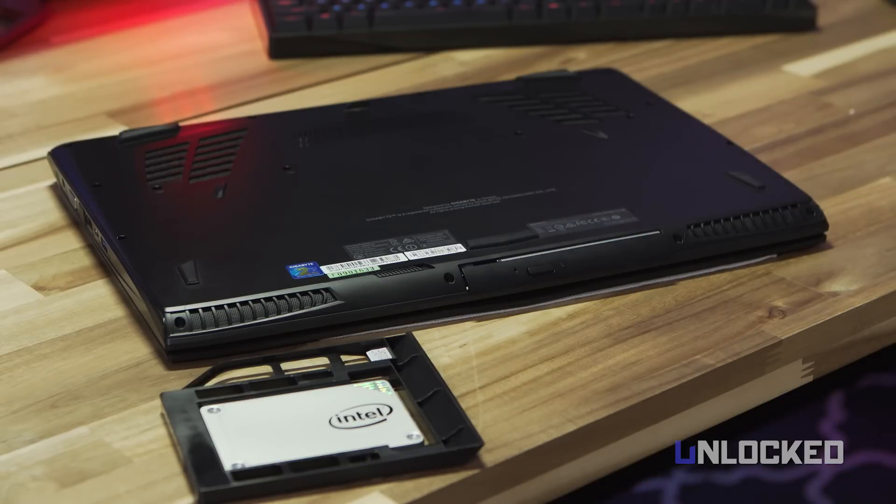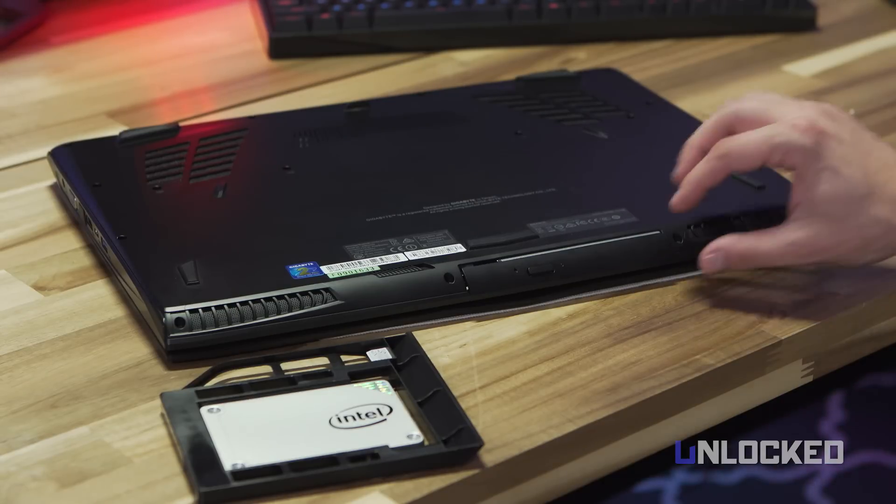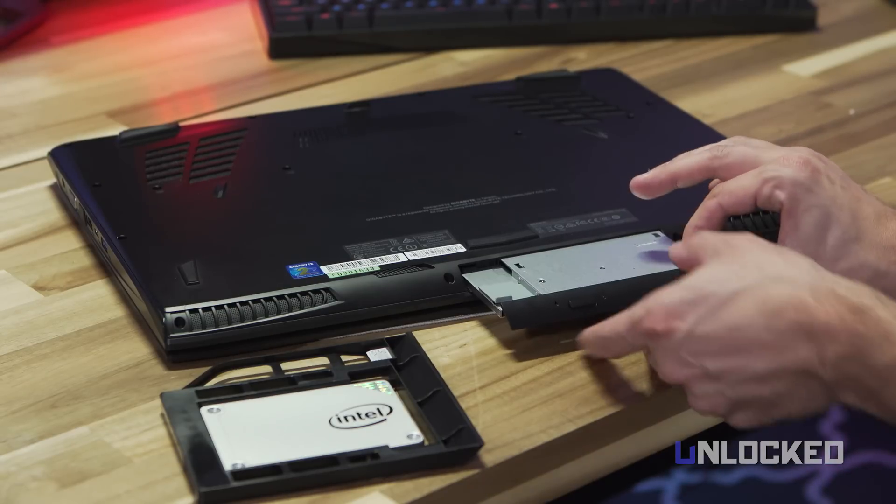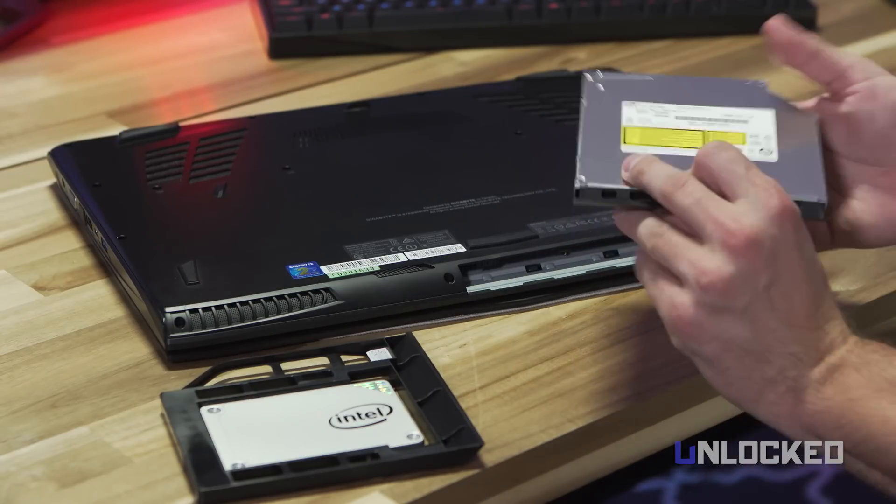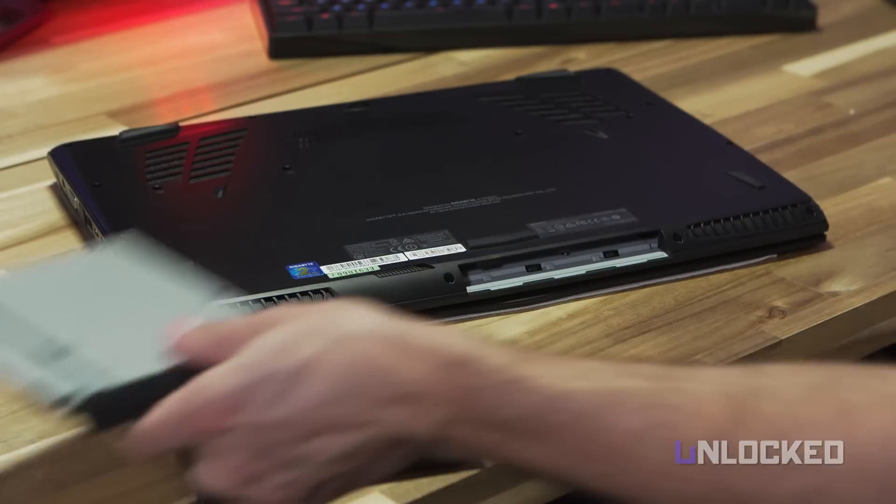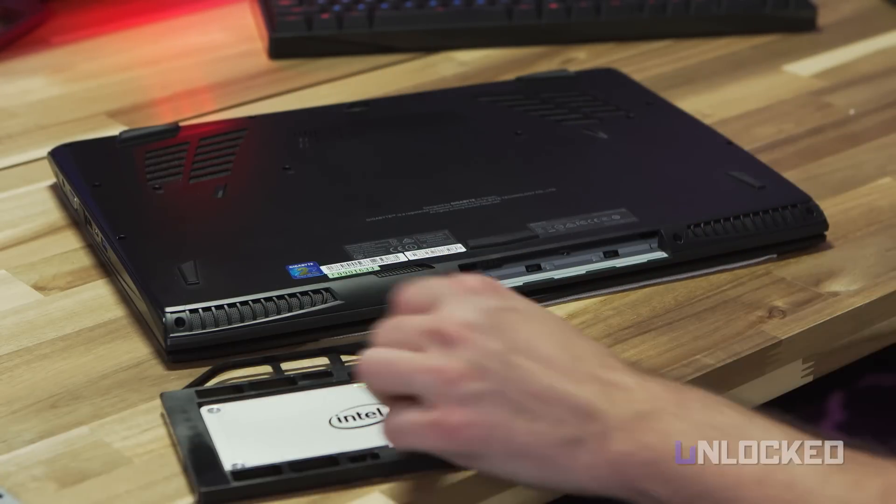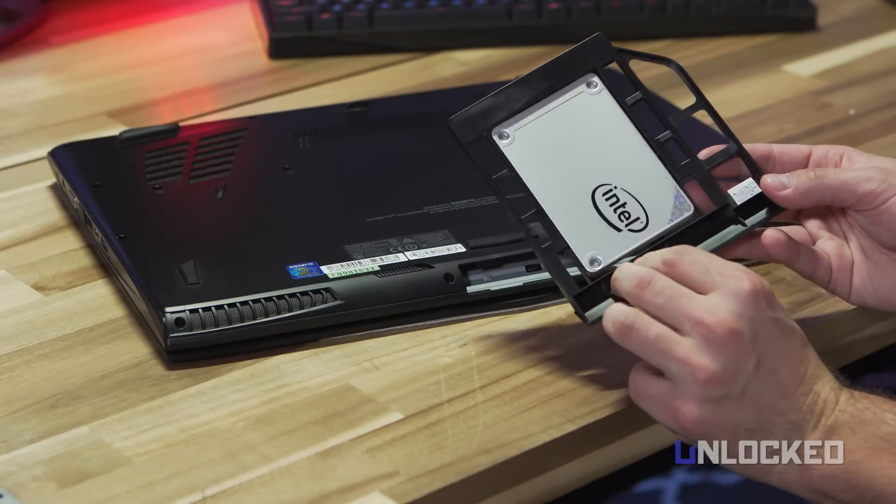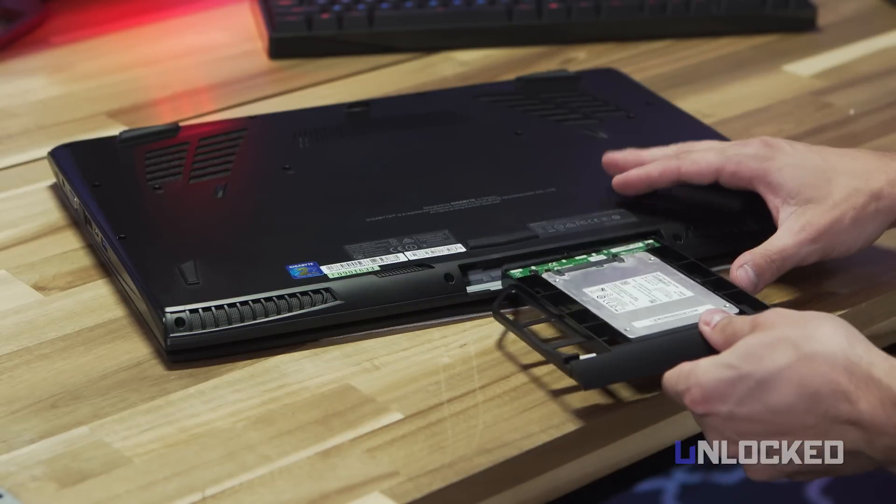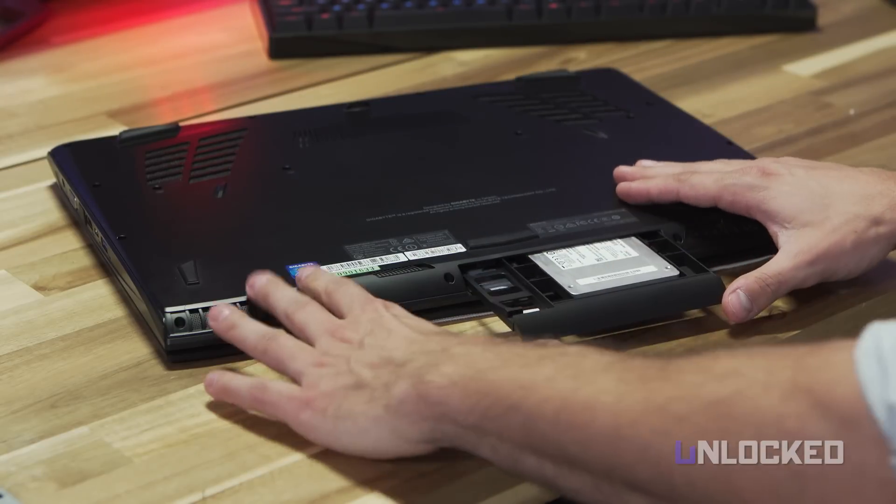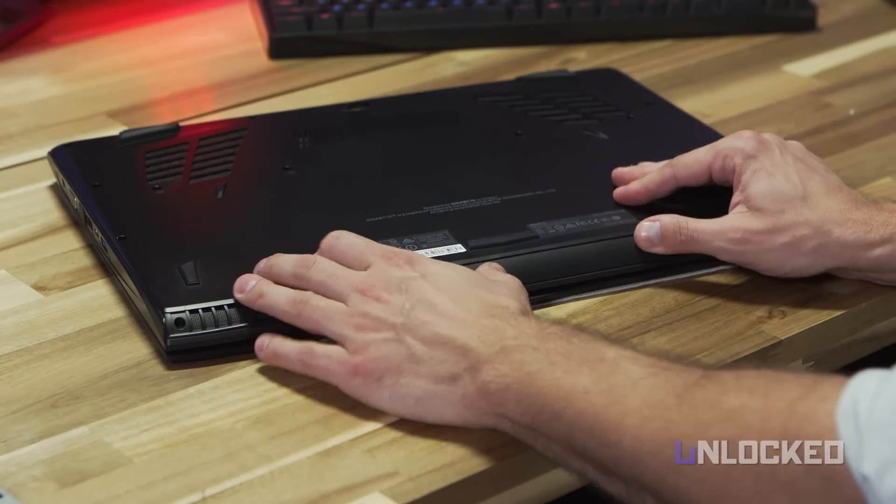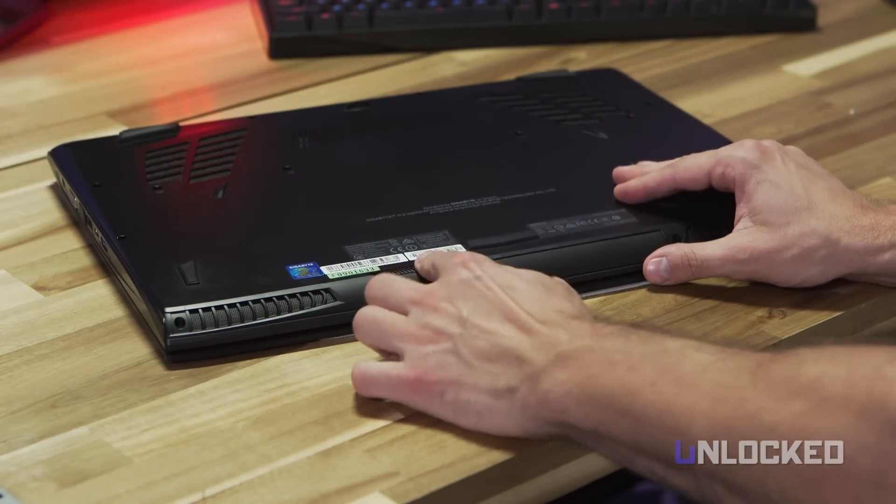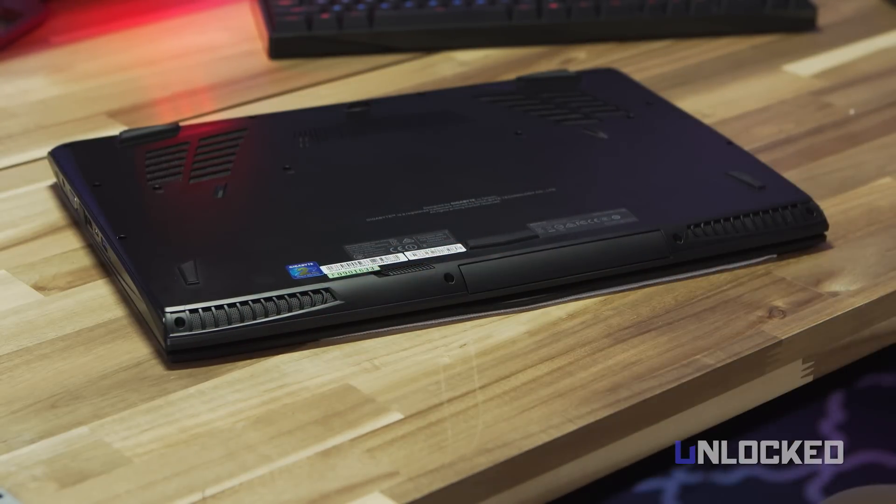In front of the laptop is an awkwardly placed optical drive for the 3 or 4 out there who still use them. But if you want more storage instead, just pop out the entire disk drive and you can plug in a 2.5 inch HDD or SSD with the included drive bay.